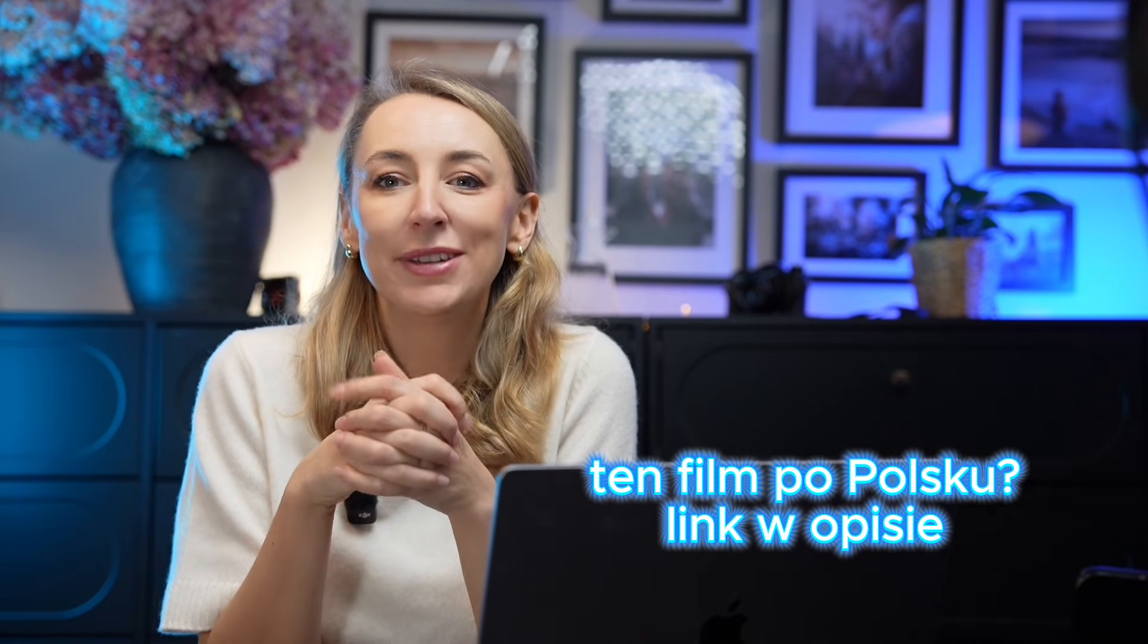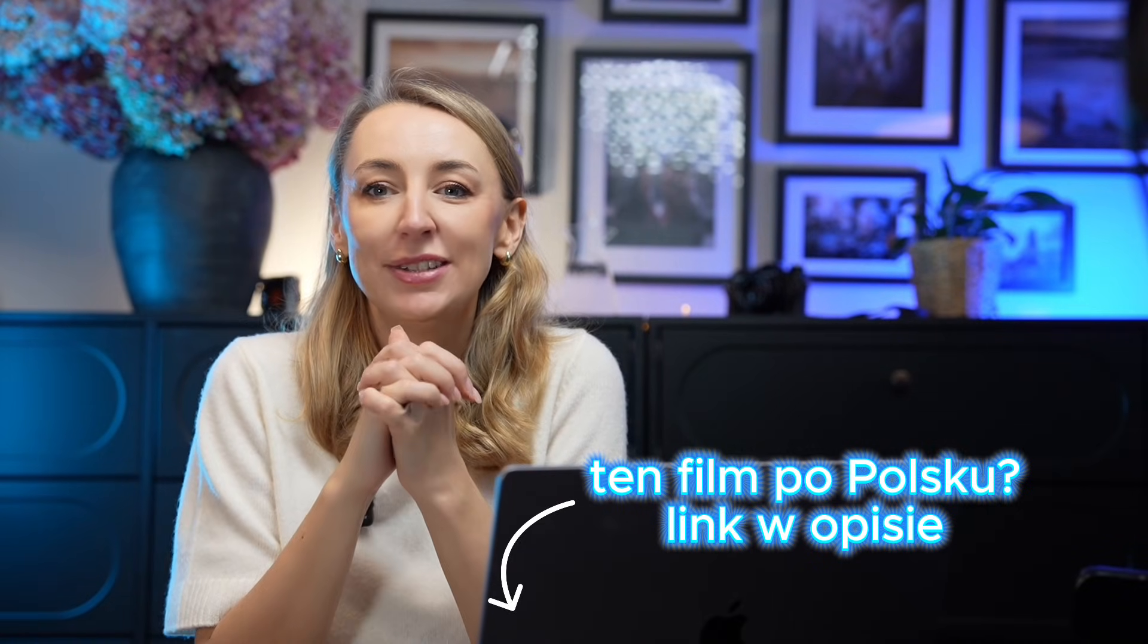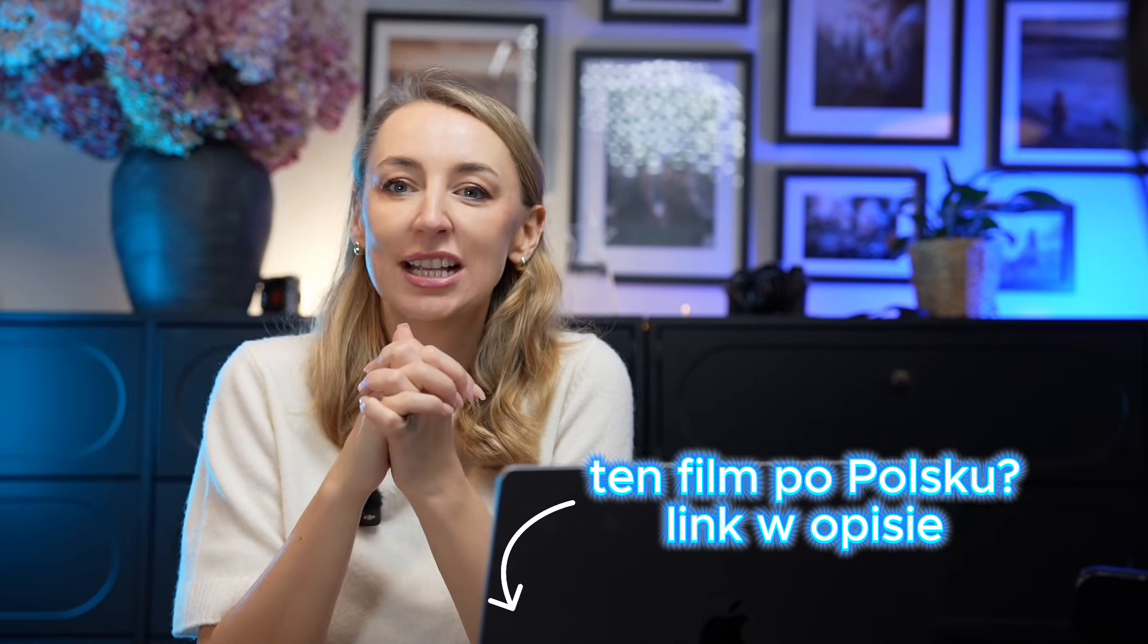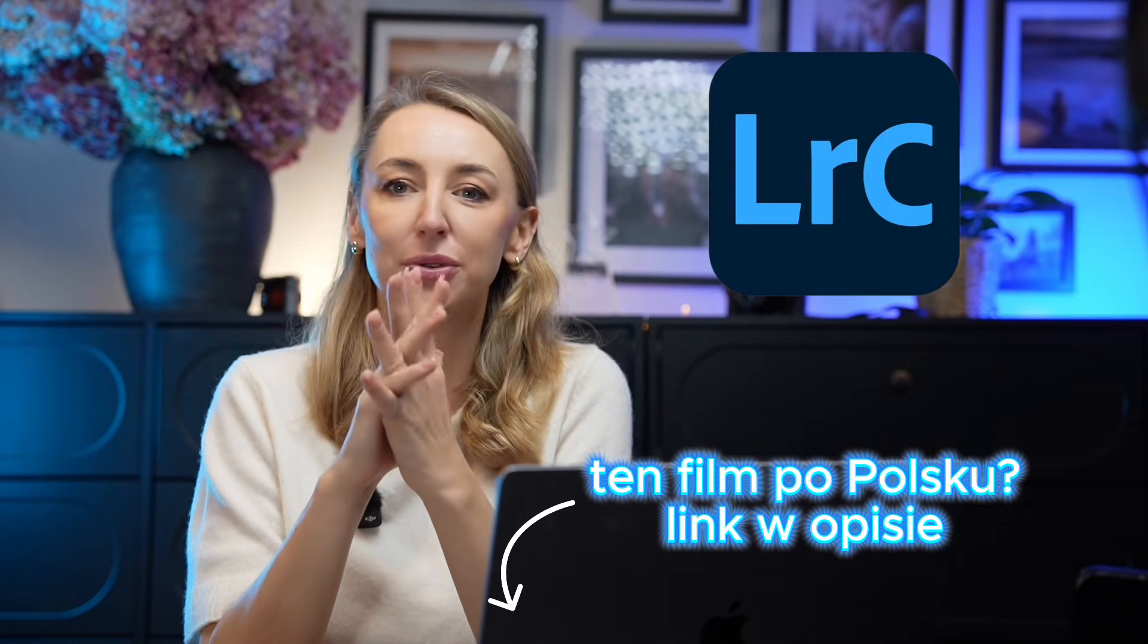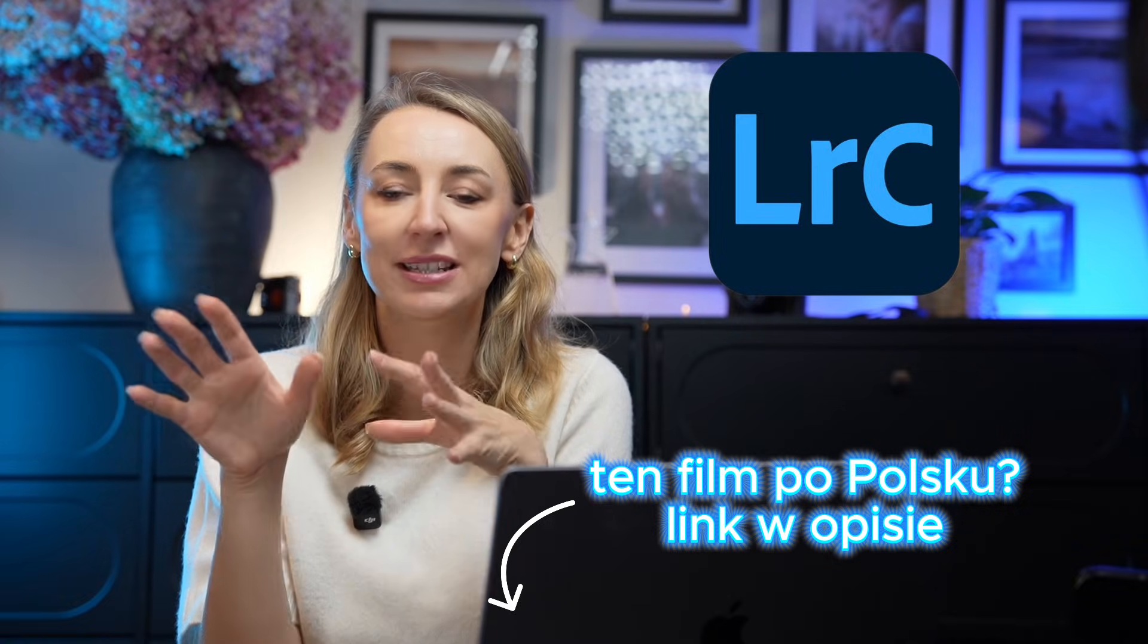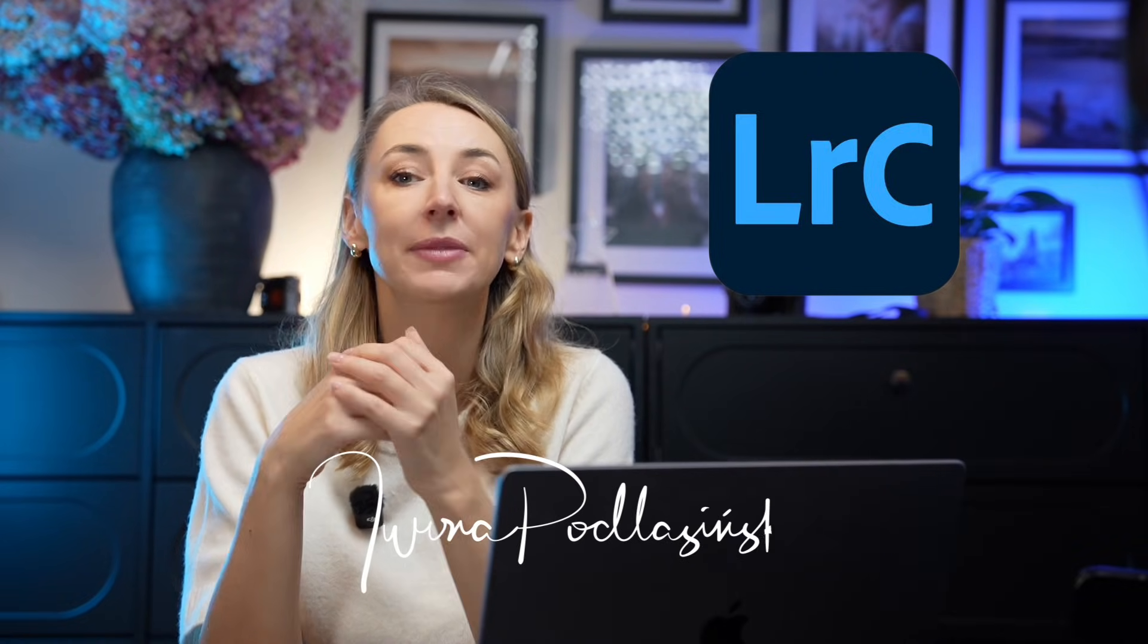Hi, welcome. My name is Vena Podleśinska and today I'll show you how to export your photos from Lightroom to printing files and to social media.